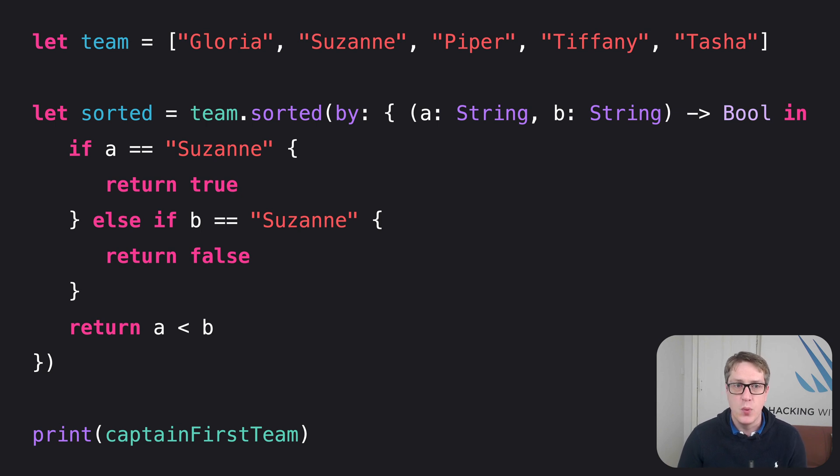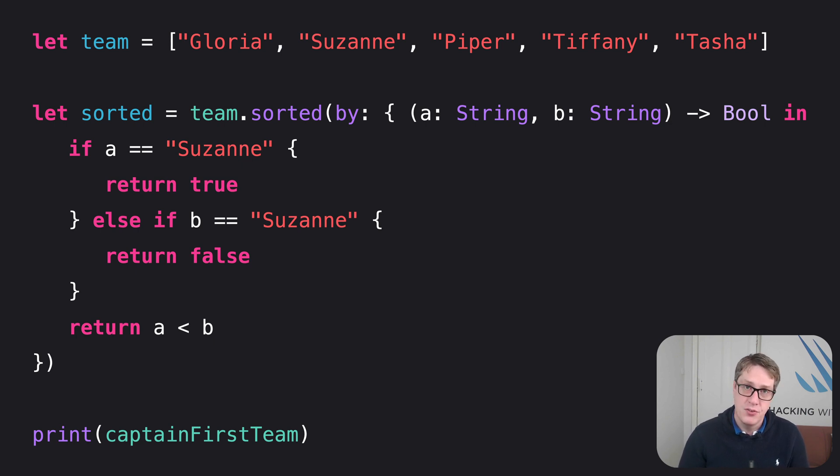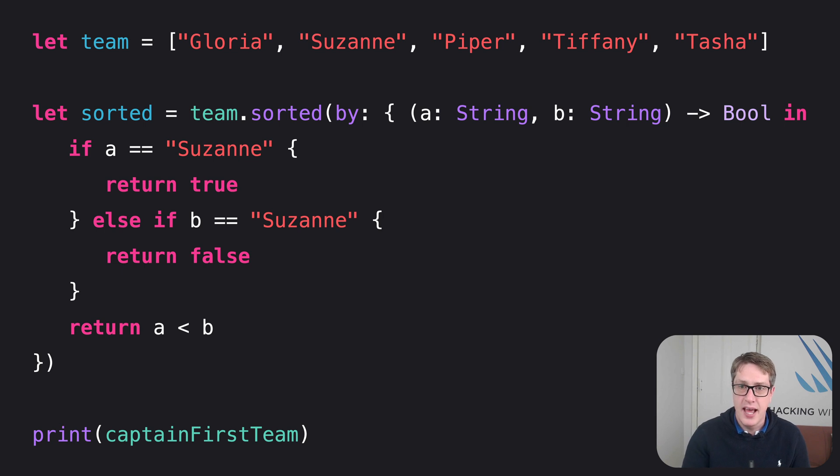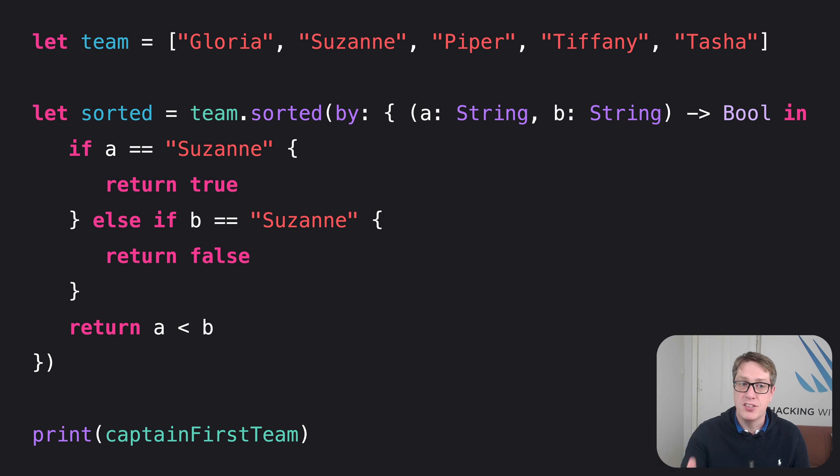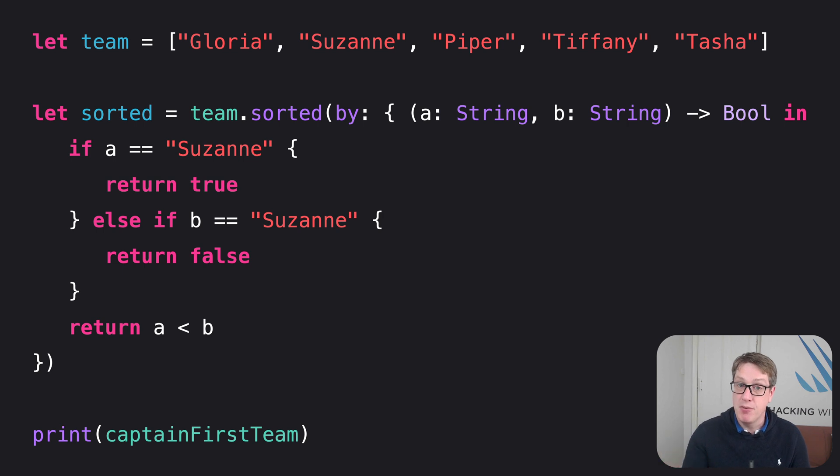We then call sorted on the array passing in a custom closure that handles putting Suzanne to the front. This takes two strings, A and B, and returns bool. If A is Suzanne, return true. Suzanne should come before. If B is Suzanne, return false. Suzanne should come before. That's what it means. Otherwise, return A is less than B.